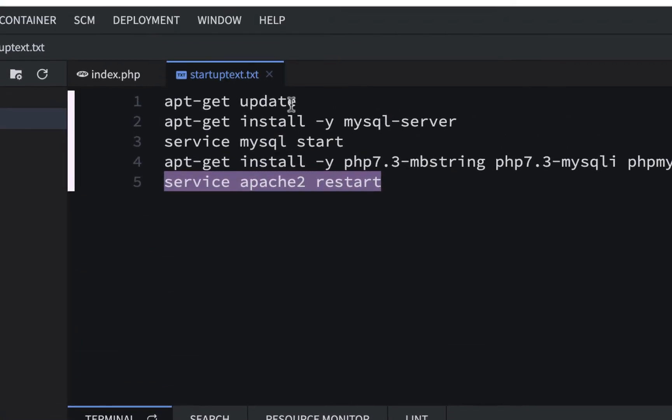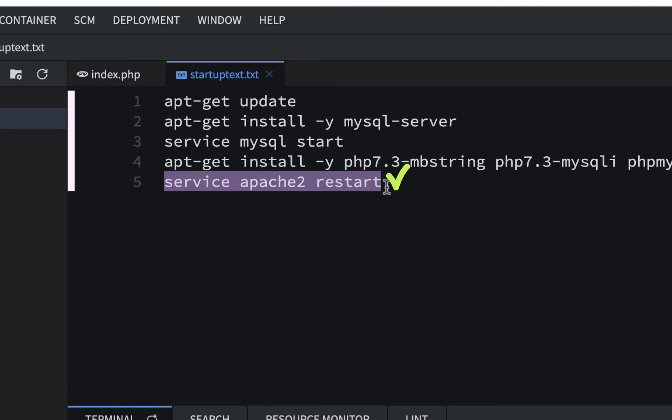So again, just to review, we did the update, we did the MySQL server, we started it, and we skipped over the phpMyAdmin, and we just started our web server.